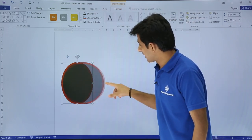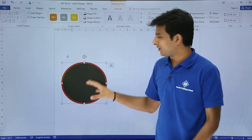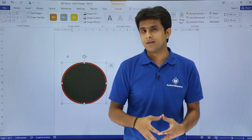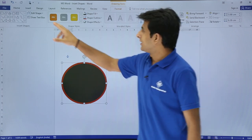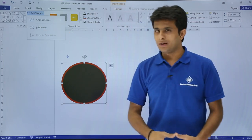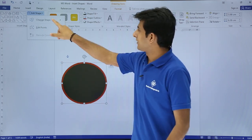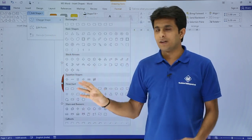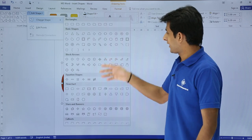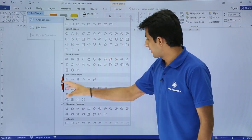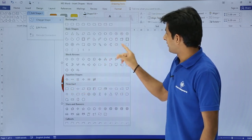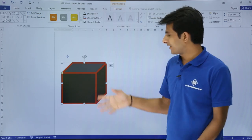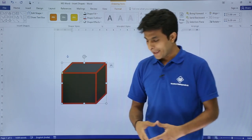If you think the current shape is not what you want, you can change it. Go to the Edit Shape button and select Change Shape. All available shapes are listed. Select whichever shape you prefer and it automatically converts to that shape.